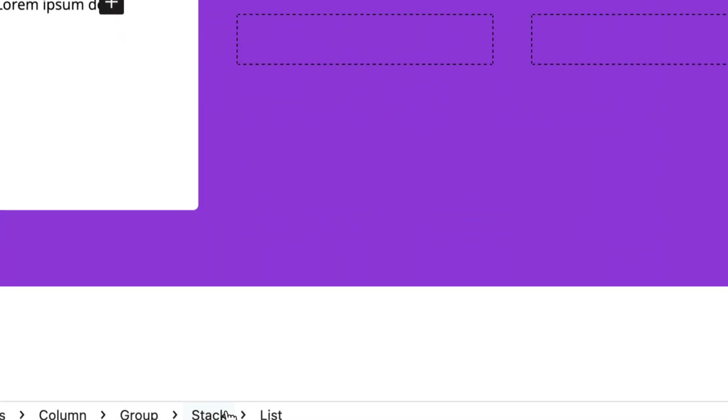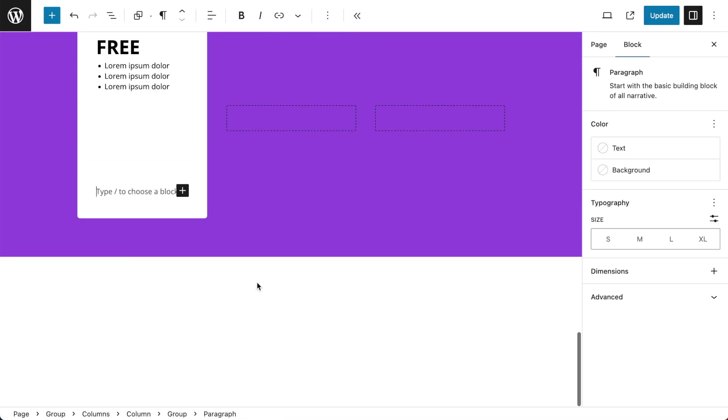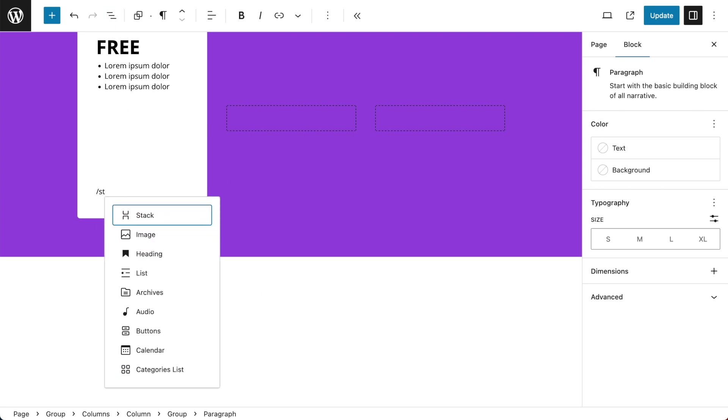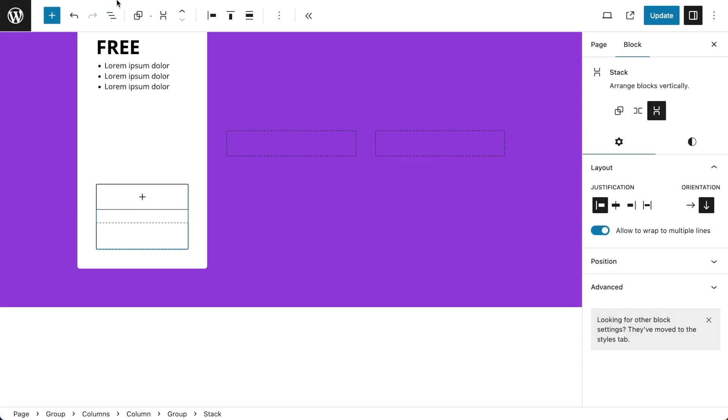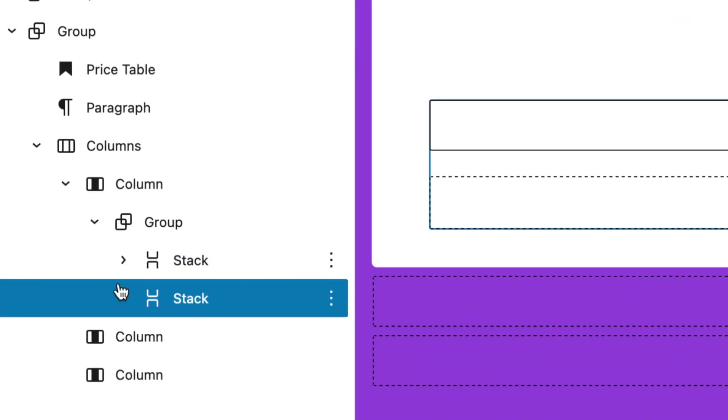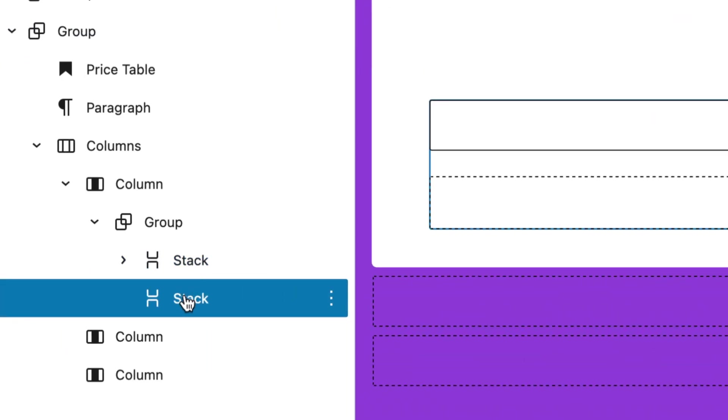Now ensuring my stack is selected I'm going to press Option Command Y on a Mac. And this will ensure that the next block gets added after the first block. Now I can check that by going to my list view and just making sure that the stack isn't embedded or inserted into the previous stack.